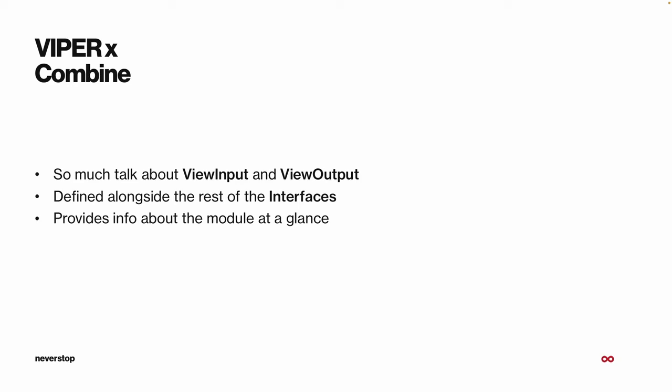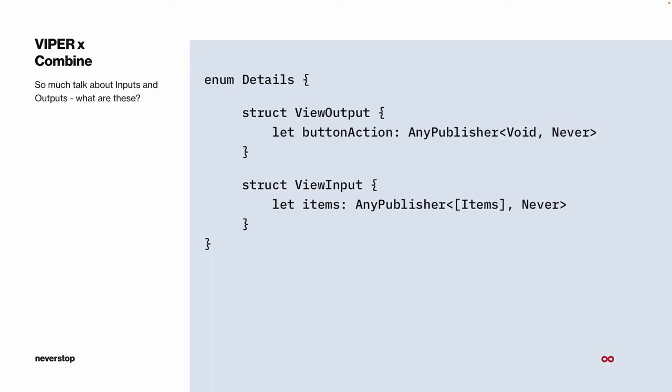So what are these ViewOutput and ViewInput structures? They're really simple structures that allow us to group bindings better, with the added benefit of providing concise information about what a module does and how its components communicate. For example, a ViewOutput has the button action and a ViewInput has the items — one action going one way and items going the other. Pretty simple and easy to understand.